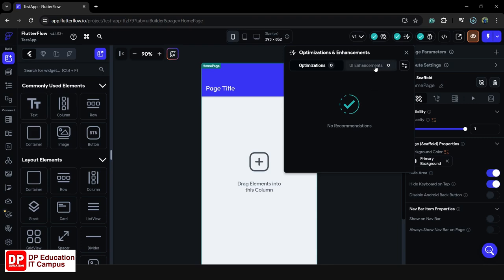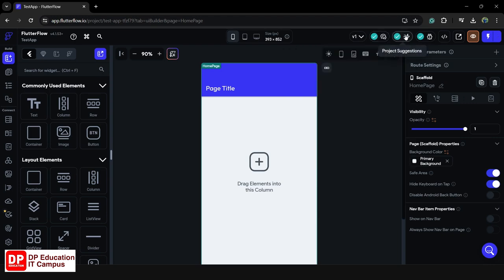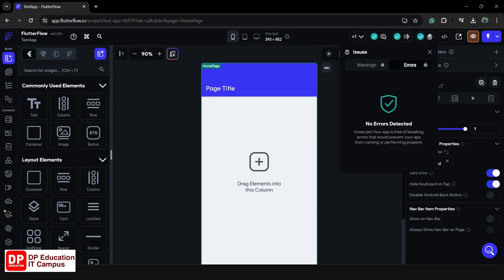If you want to add a UI enhancement, you will need to add the UI enhancement to FlutterFlow. If you want to add a widget, you will need to add the text widget. We can add options to the FlutterFlow team. We can add issues to the project. If you click on issues, we can add sections. If you have a warning, you can add the warning.